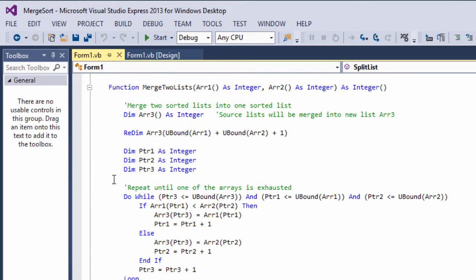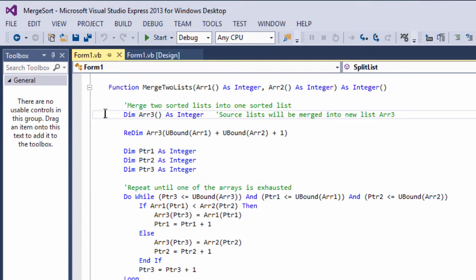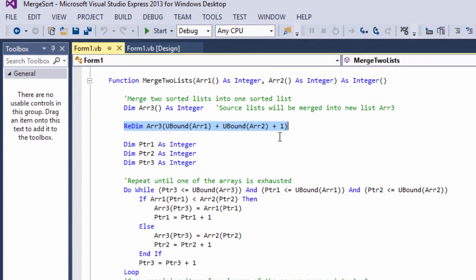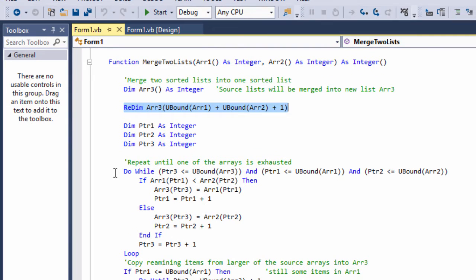This is the merge two lists function. Just like the pseudocode I described, it takes two ordered lists and uses them to create a single ordered list. This is where the hard work is done, if you can call it hard work. We declare a new dynamic array which will be the target for the merge. We then dimension it according to the sizes of the two source arrays. Then we use some pointers to take data items from one source list or the other depending on their values and we copy them into the target array.